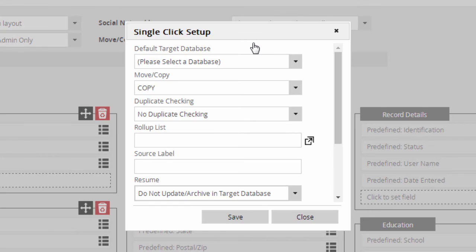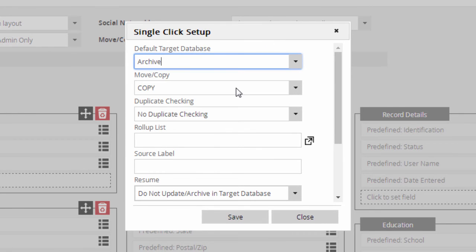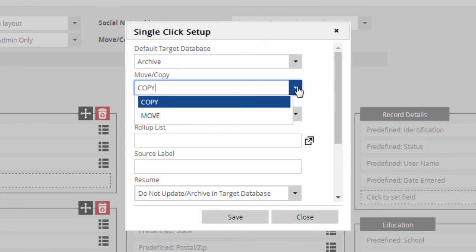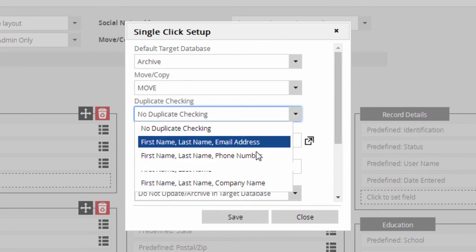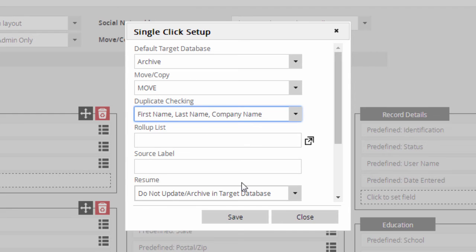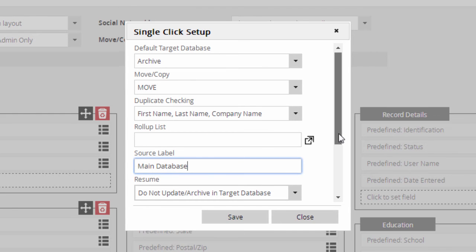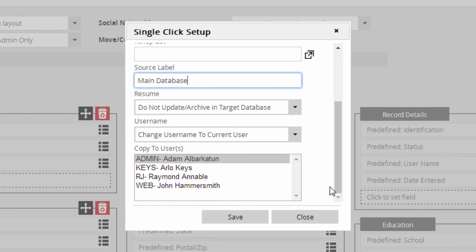In this pop-up, you can configure the default settings for moving or copying. You can also set a source label, which creates a candidate referral source custom field on the record in the target database so you can track which database the name originated from.